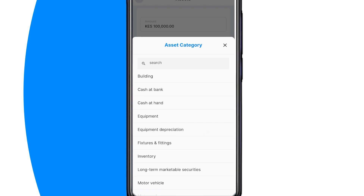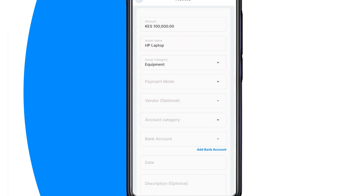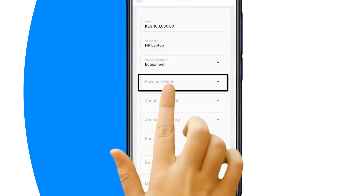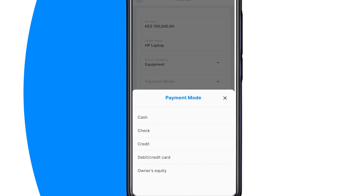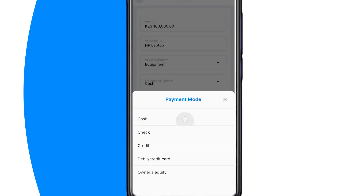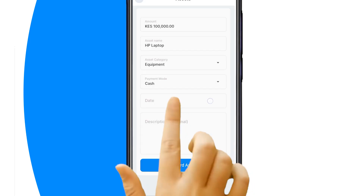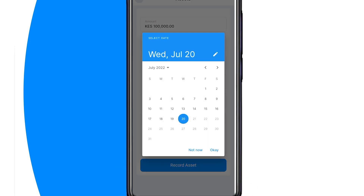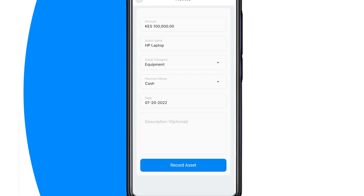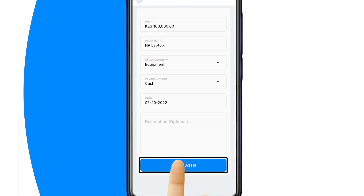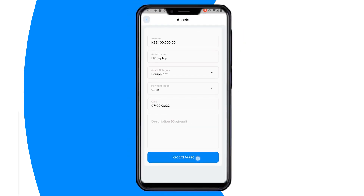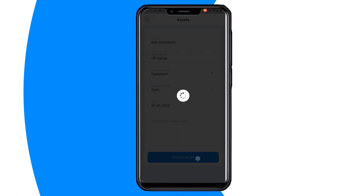Next, select the mode of payment from the drop-down list. Next, pick a payment date. Next, click Record Asset to Post Transaction.